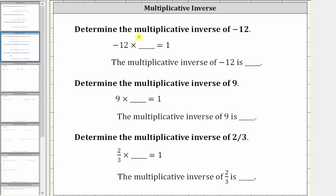We're asked to determine the multiplicative inverse of negative 12. The multiplicative inverse of negative 12 is the number we multiply negative 12 by so that the product is positive one.